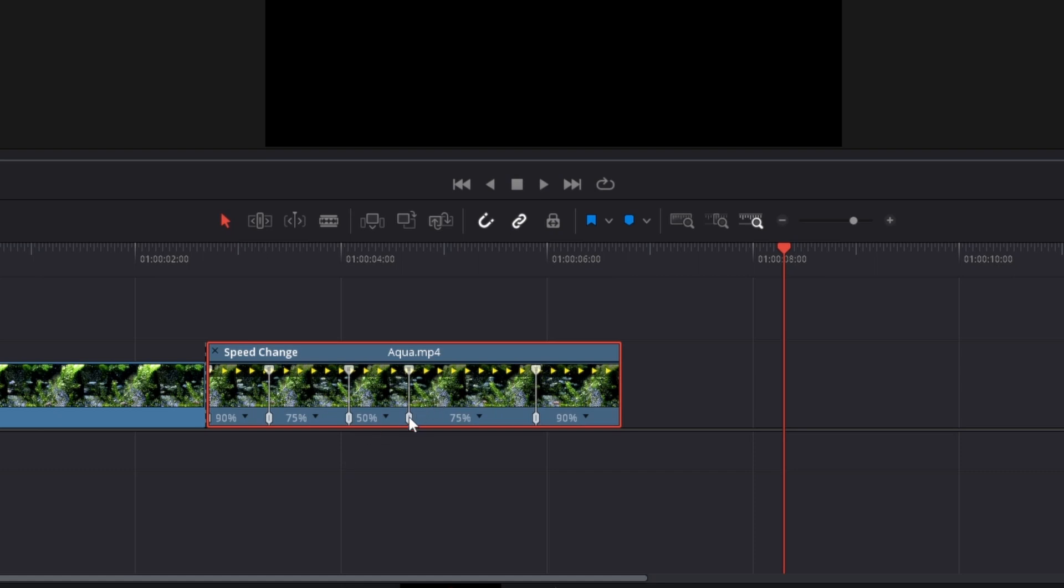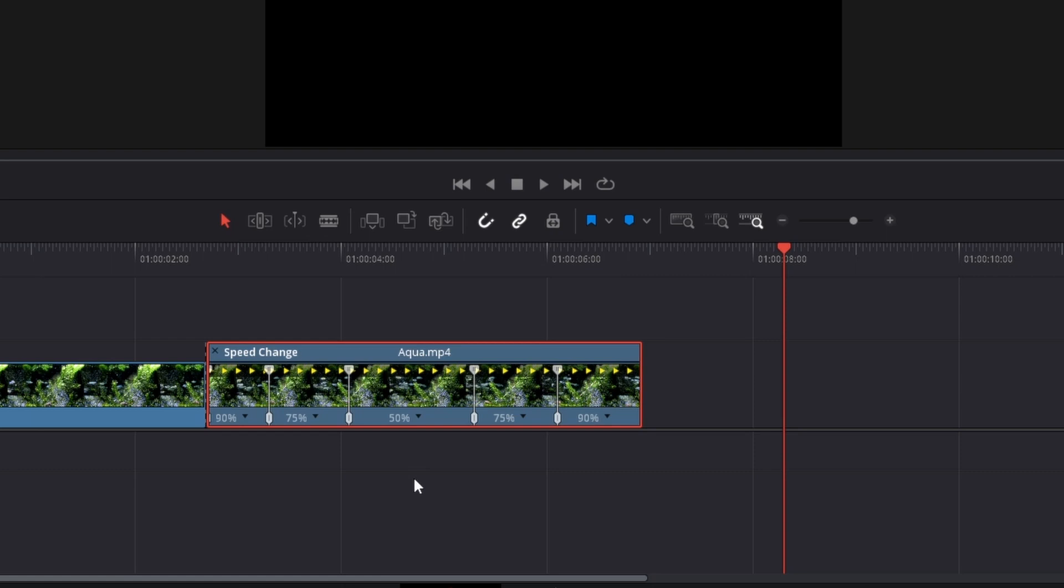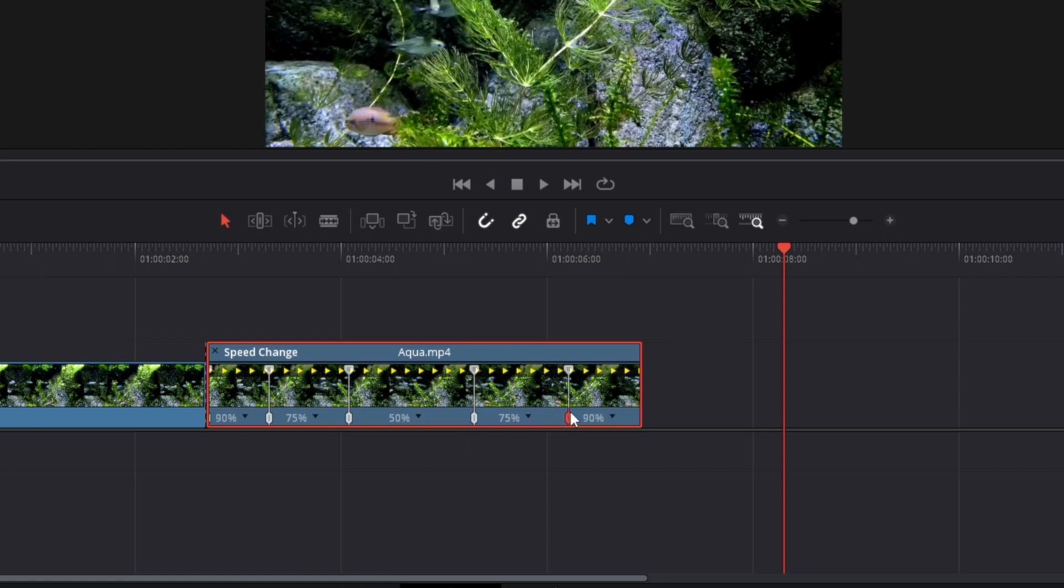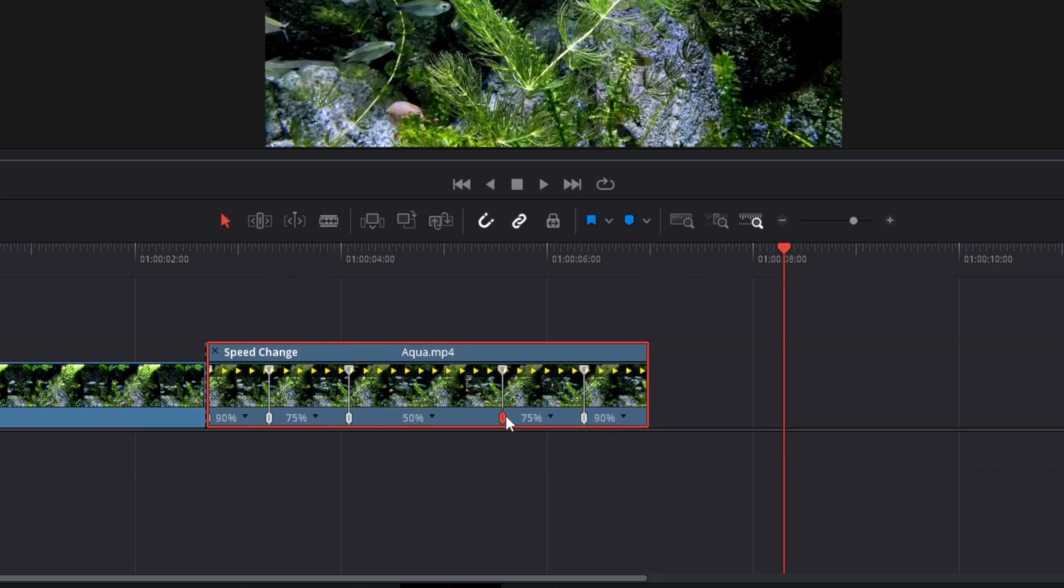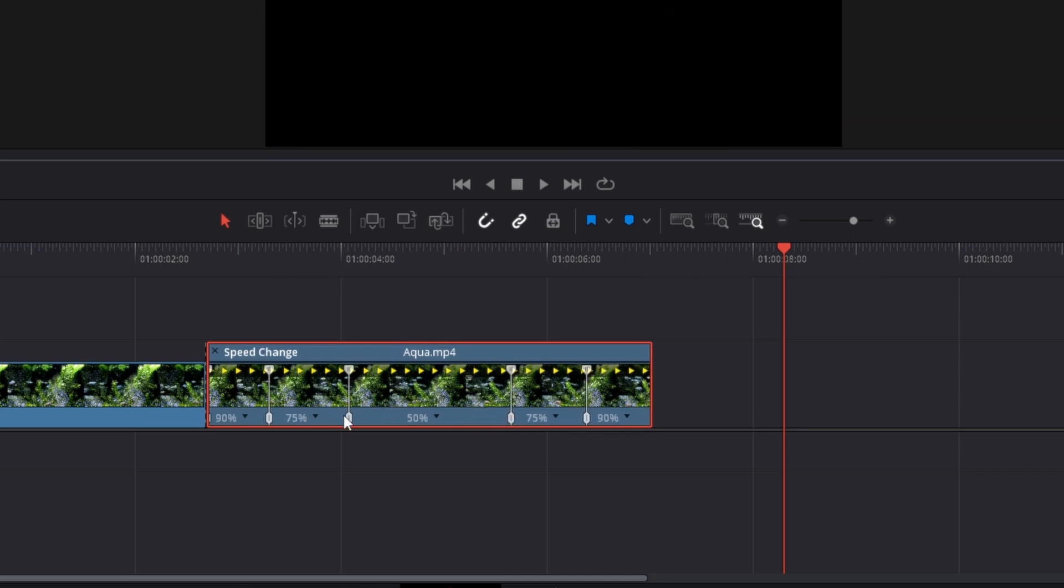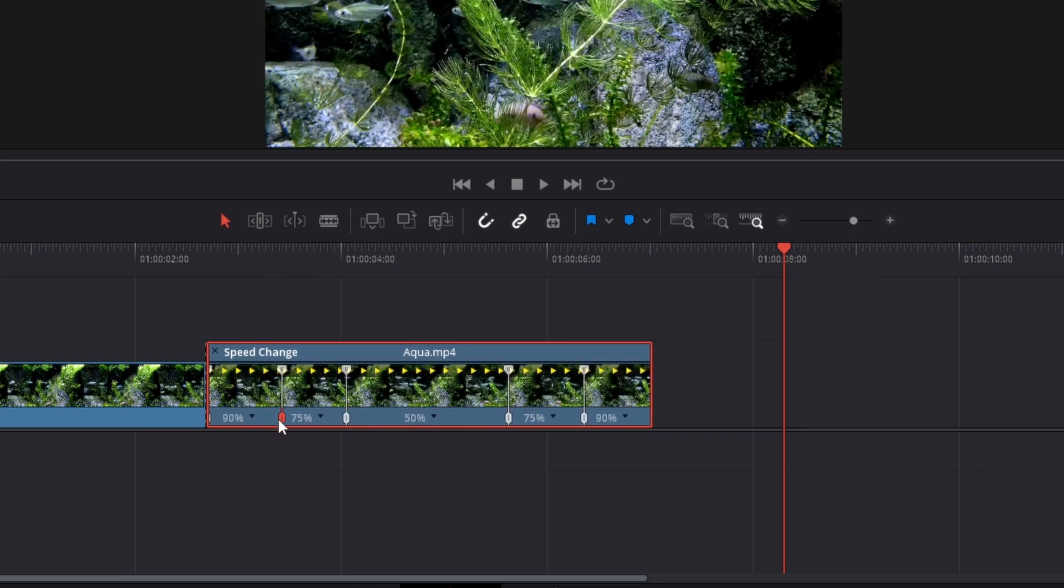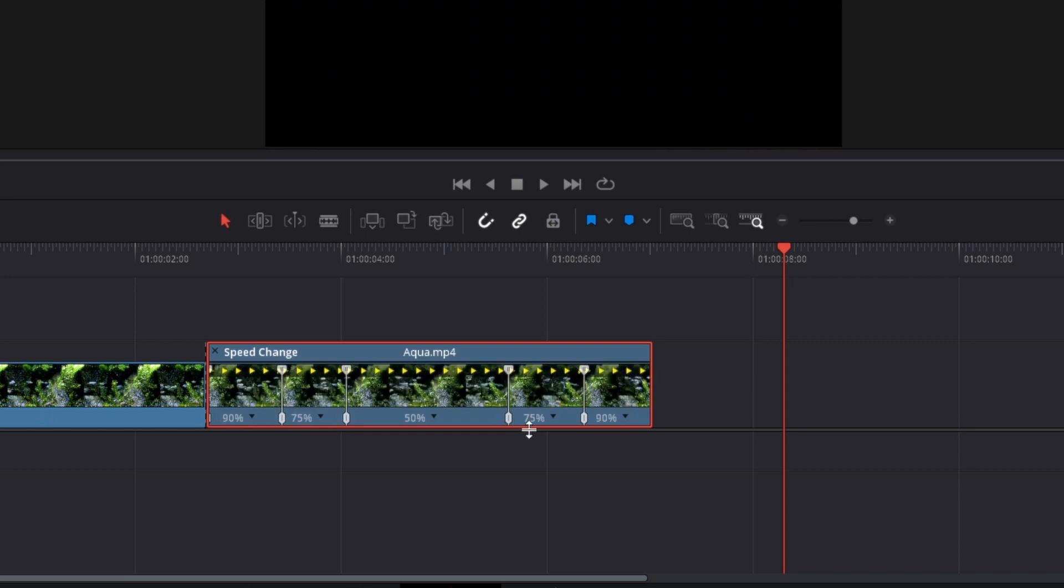Like this, and often you will want the middle part, or the slowest part, to last the longest, and this is what I'm going to do as well. So I'm just going to decrease the space here and then adjust it a little bit like this.